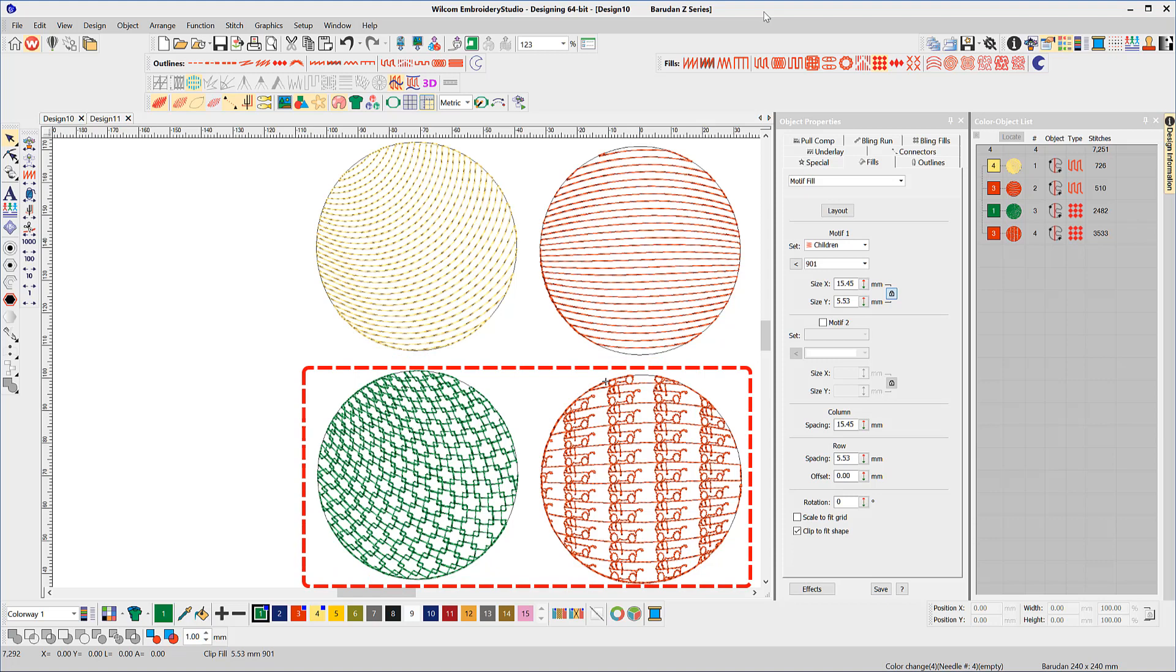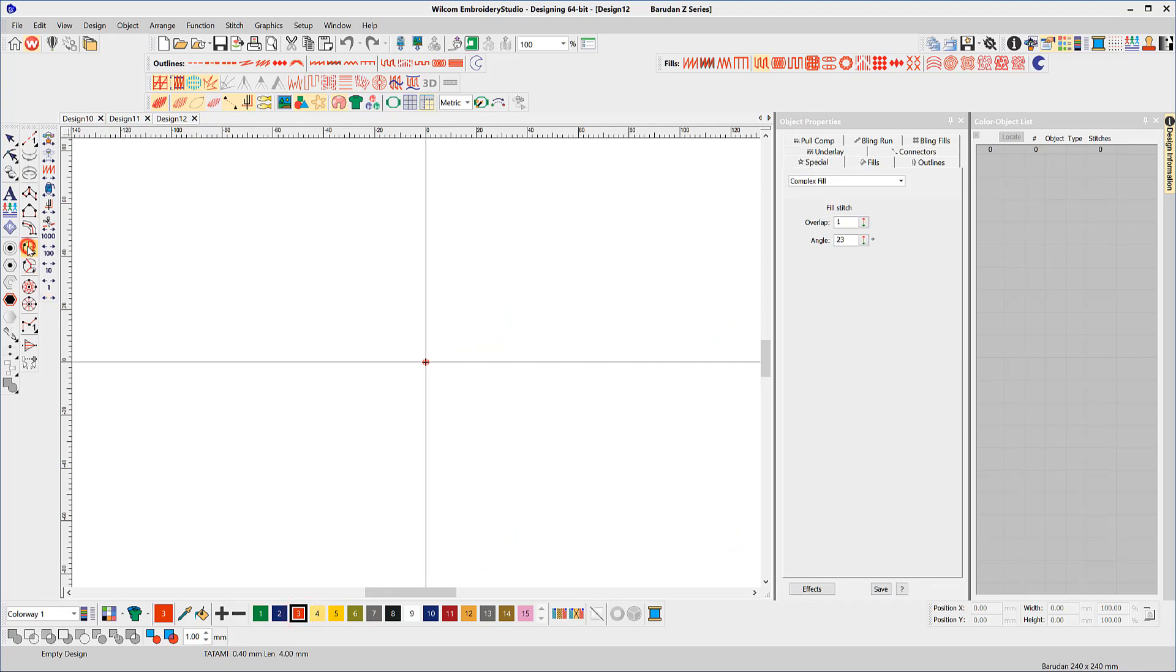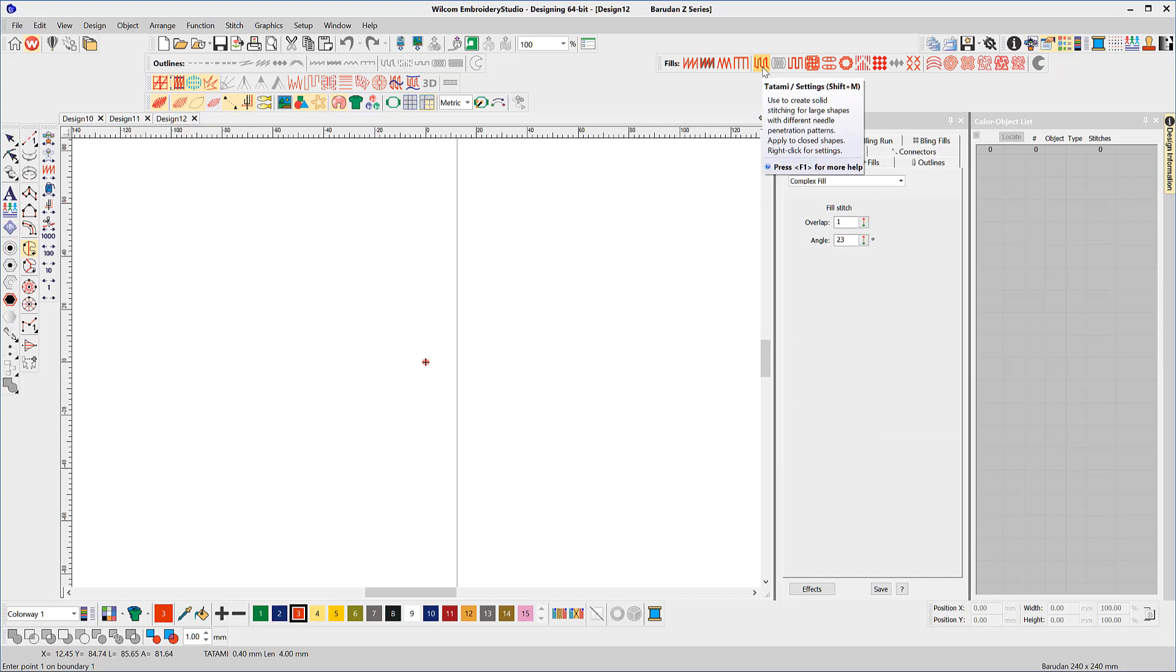They can be created while digitizing the object or applied later. So let's get started. As an example, I'll use the Complex Fill Tool, select Tatami Fill and the Florentine icon.